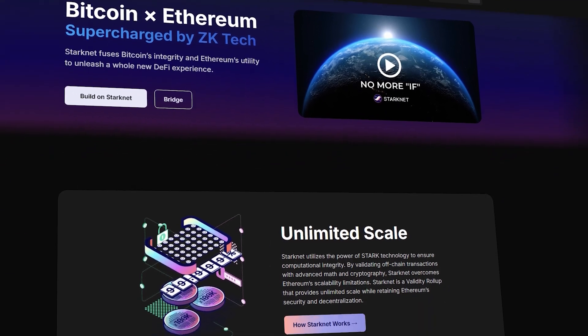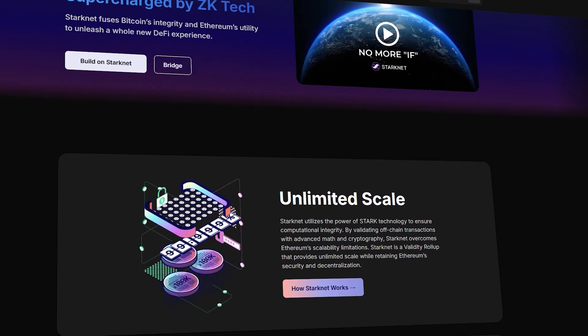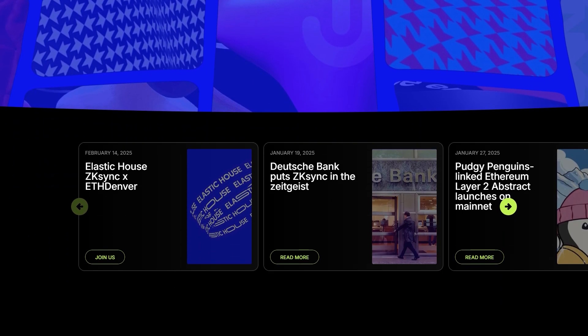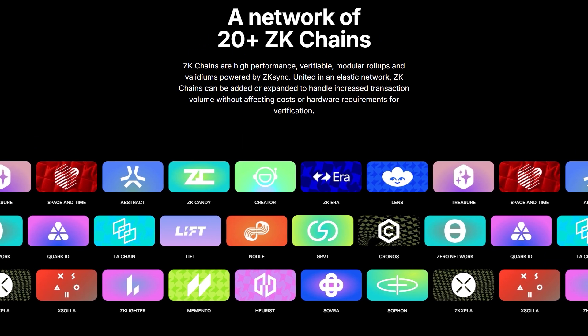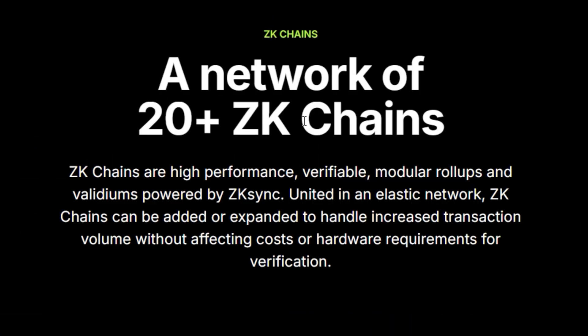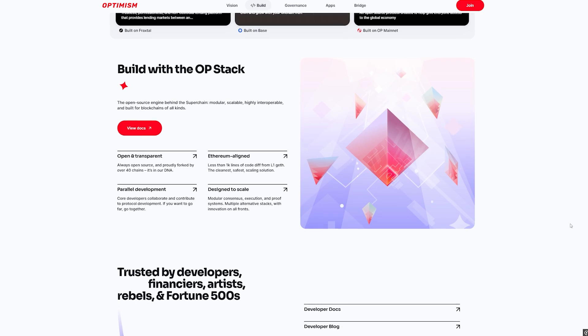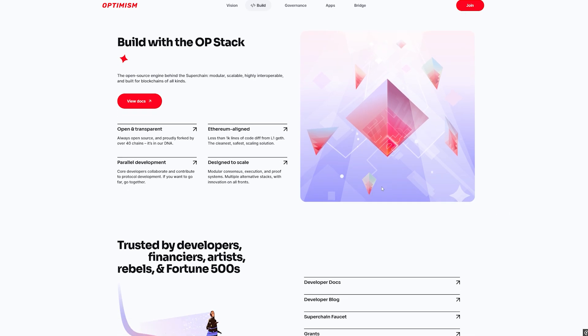How do layer 3s work? Let's get a little nerdy. Layer 3s are often built using recursive proofs or modular frameworks. Take StarkNet for example — they're using STARKs, the zero-knowledge kind, to stack L3s within L2s using math magic. Then there's zkSync's Hyperchains — spinning up your own ZK rollup with shared liquidity, bridgeless interoperability, and native security. And Optimism is all in on their Superchain vision using the OP Stack.